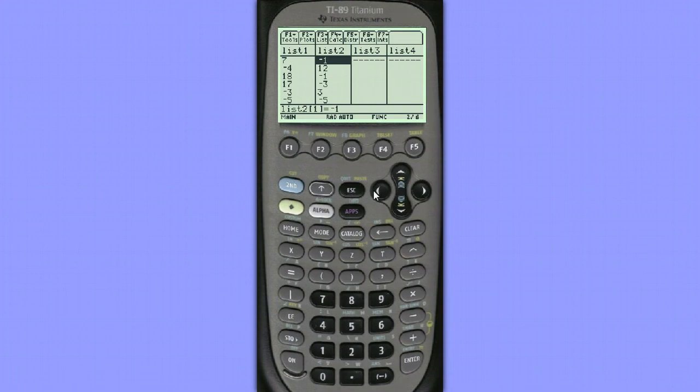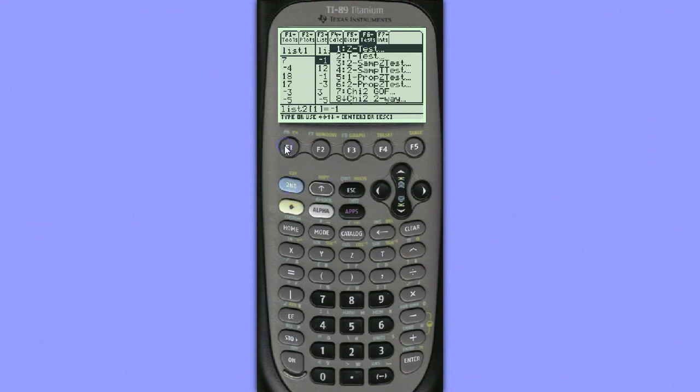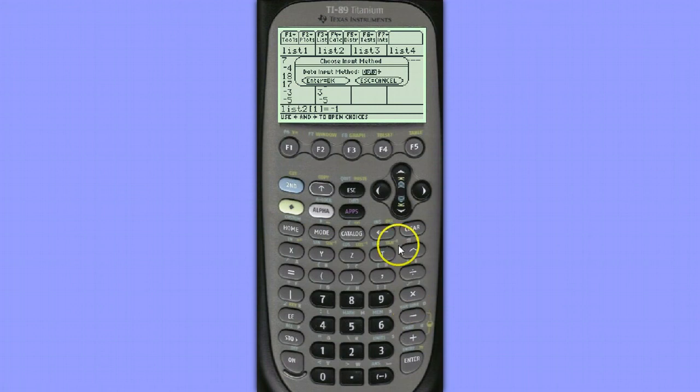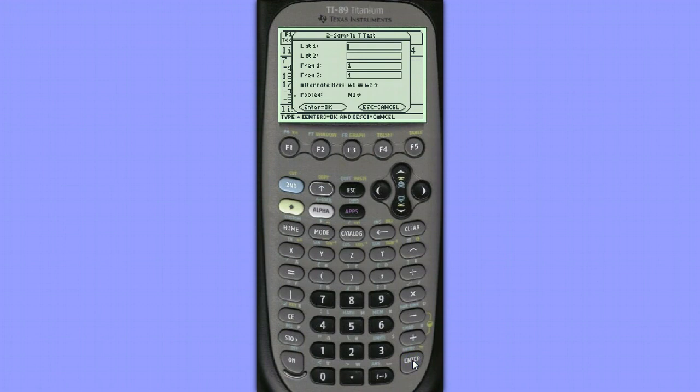To conduct our test, we're going to hit 2nd, F6, and choose Two Sample T-Test, Option 4. We don't have the summary statistics, we've entered the raw data, although we could easily calculate the summary statistics if we wished, but we have the raw data, so let's choose data.